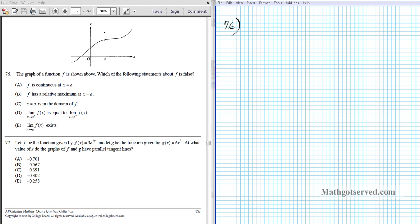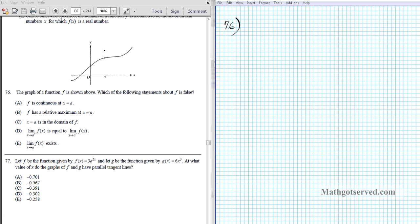These are the questions that do not require the calculator — this is the calculator section — but most of the problems you can do without even a calculator, as you'll see us doing. So let's take a look at question number 76. It says the graph of the function is shown above. Which of the following statements about f is false? Option 1: f is continuous at x equals a.